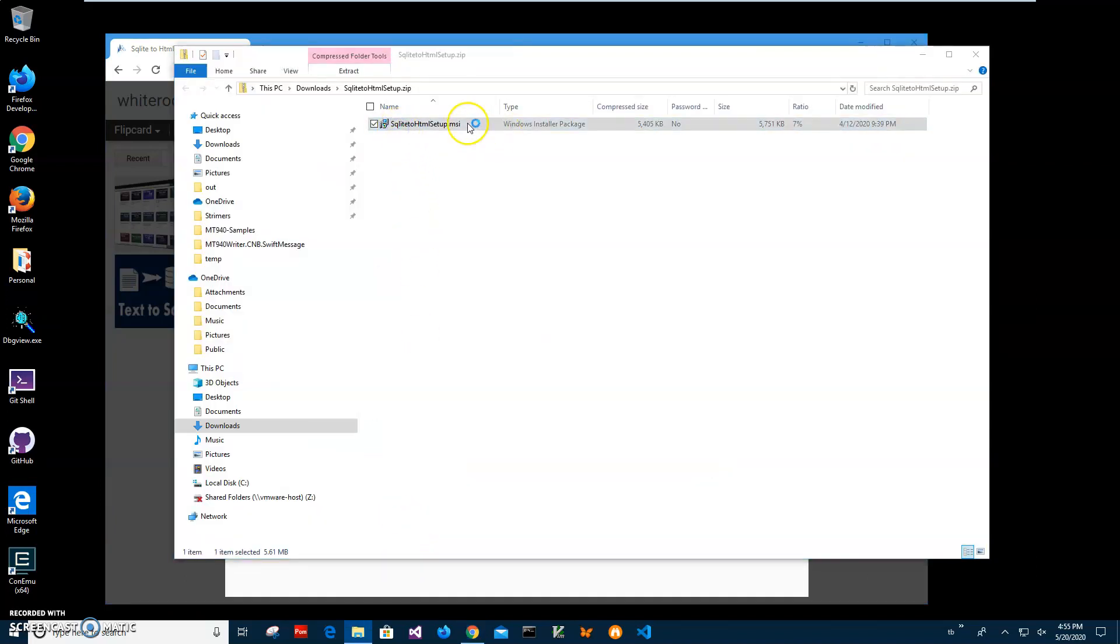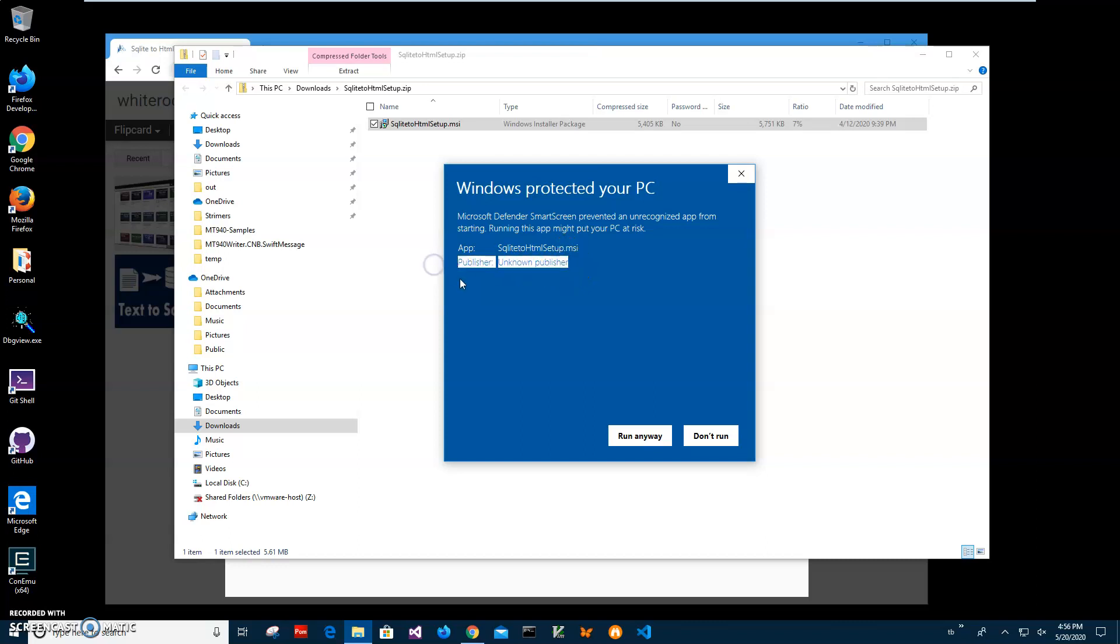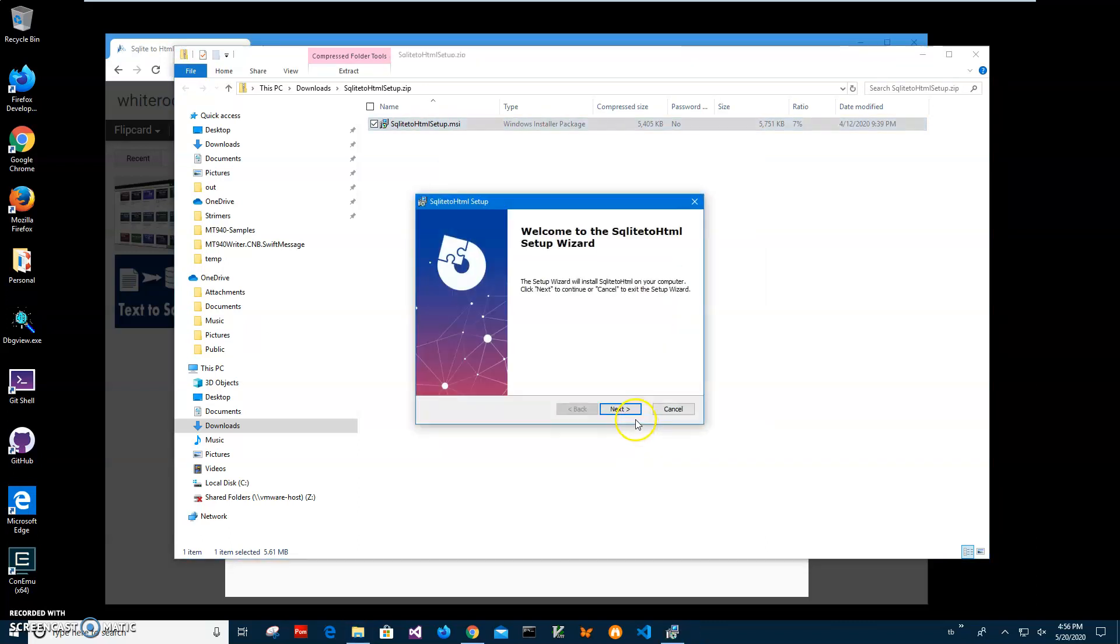Double click on MSI inside archive and click on more info here. I'm getting this screen from Windows because I'm not registered publisher with Microsoft. You can see publisher unknown. Just click run anyway to start installation.